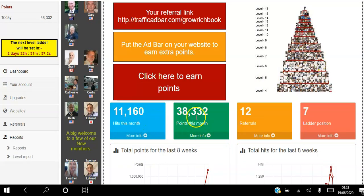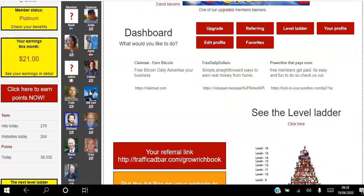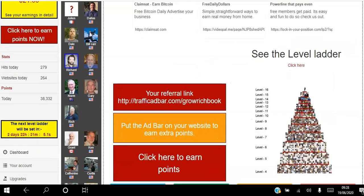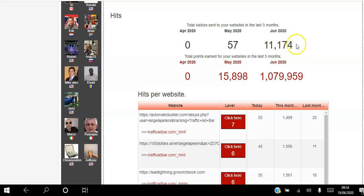I've earned 11,160 hits to my website this month. I've got 38,000 points because I'm on a platinum level, so I get 5,000 points every three days. I've referred 12 people to Traffic AdBar and I'm on position seven of the level ladder. A few of those 12 have upgraded and I have 21 residual income earners — as long as they stay members I'll keep earning. In May I accumulated 15,898 points and got 57 views to my website, but by the 19th of June I'd accumulated a million points and got 11,174 views.